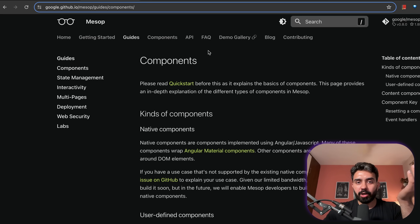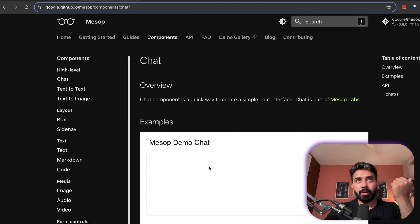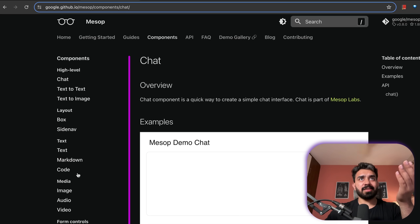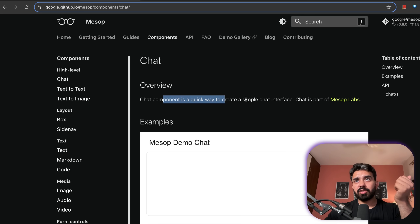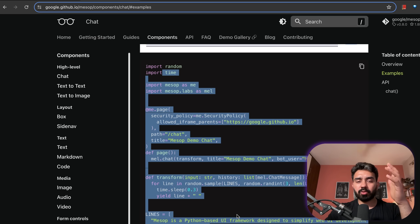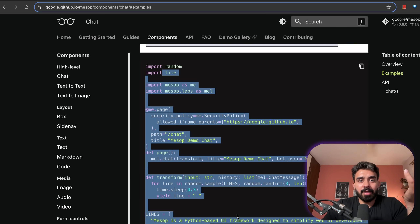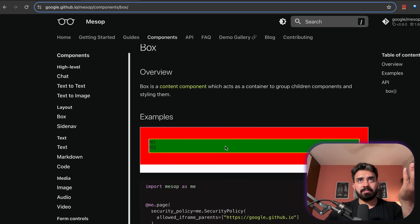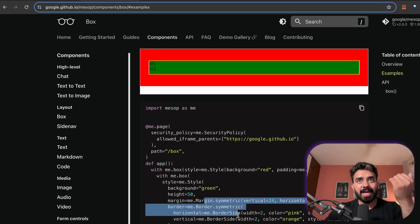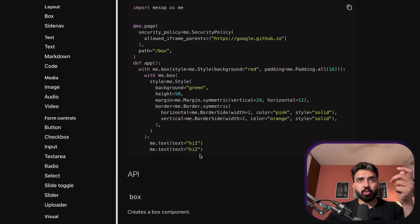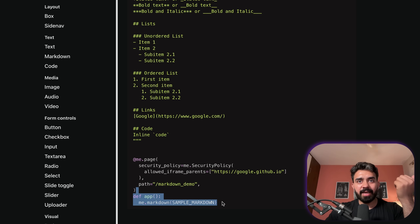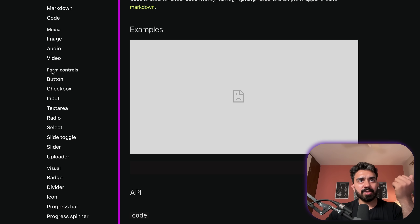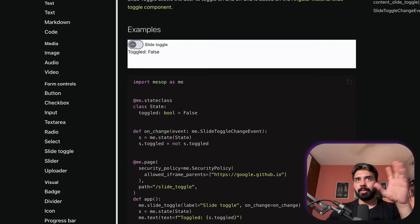You must be wondering what other components Mesop offers. If you go to the components tab, you can see all available components — it's pretty close to how Streamlit is structured. There's a high-level chat component with ready-to-copy code, layout boxes, UI elements with style parameters, H1, H2, markdown capability via a markdown component, a code component for displaying code, slider, button, checkbox, text area — all of these are available for you to use.